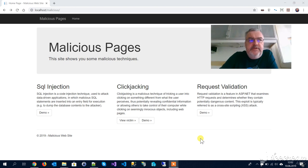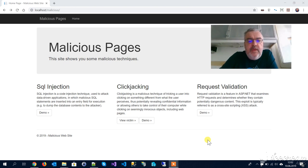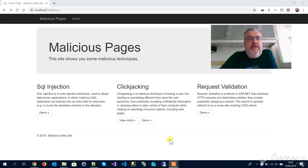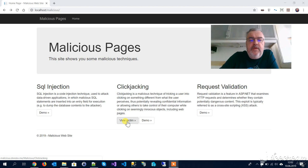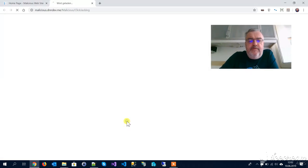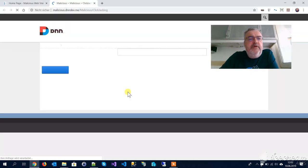This was presented at DNN Connect 2019. To demonstrate how clickjacking works or what it is, first let's have a look at the victim that we're going to attack.